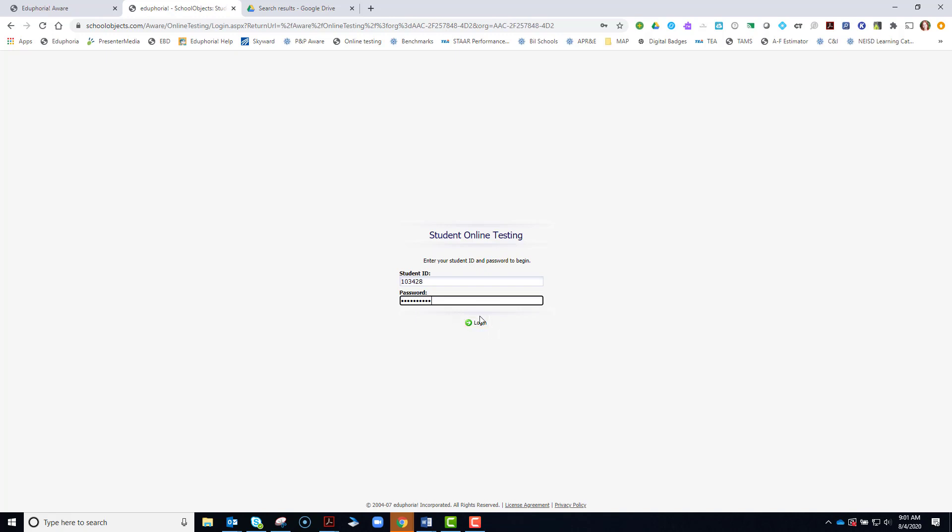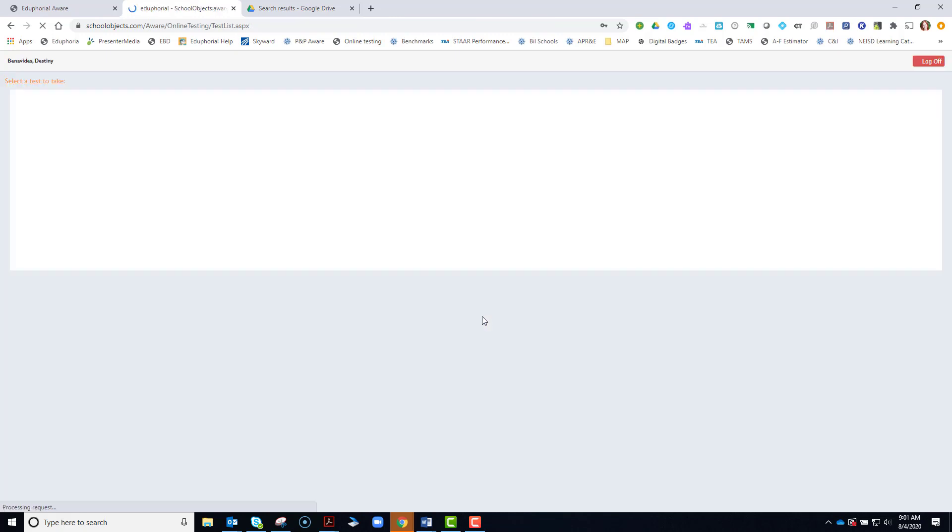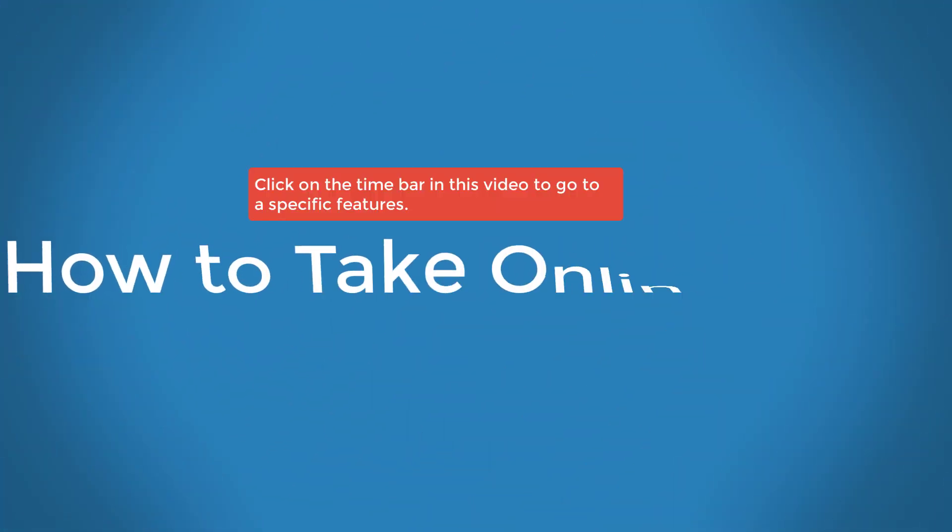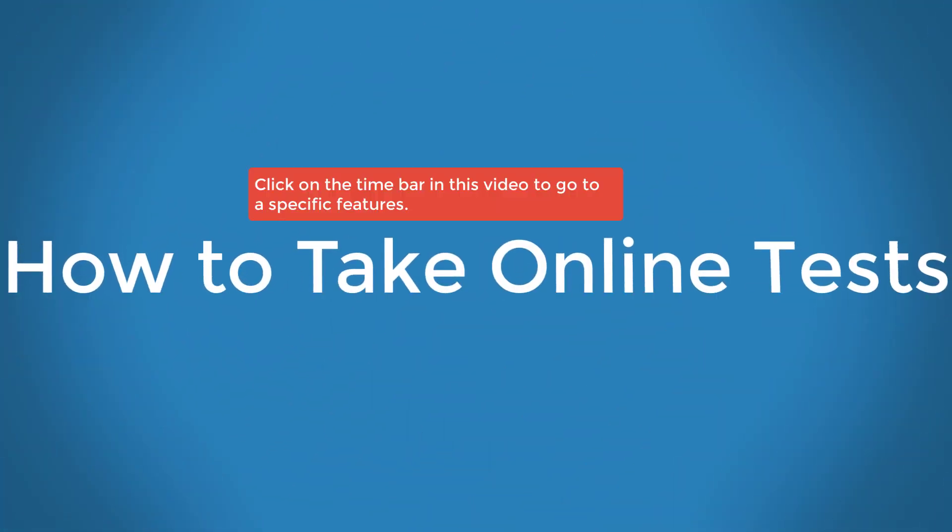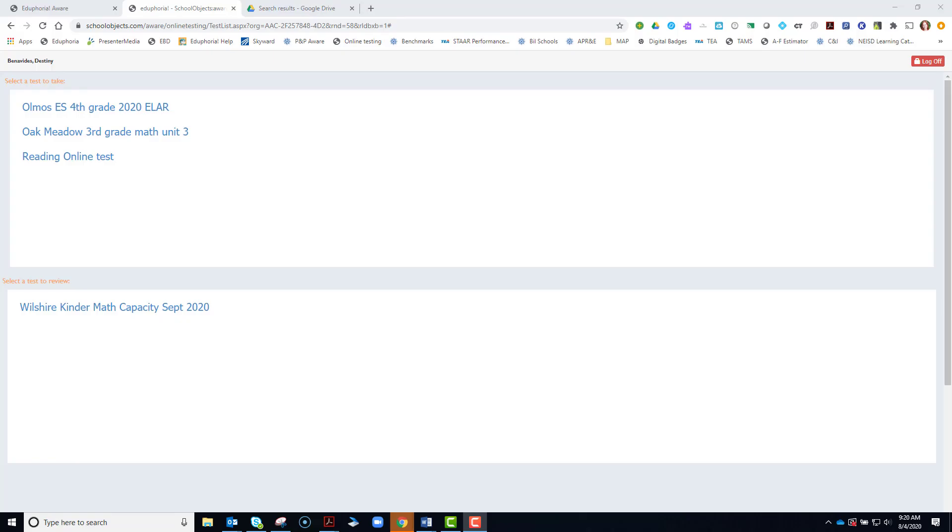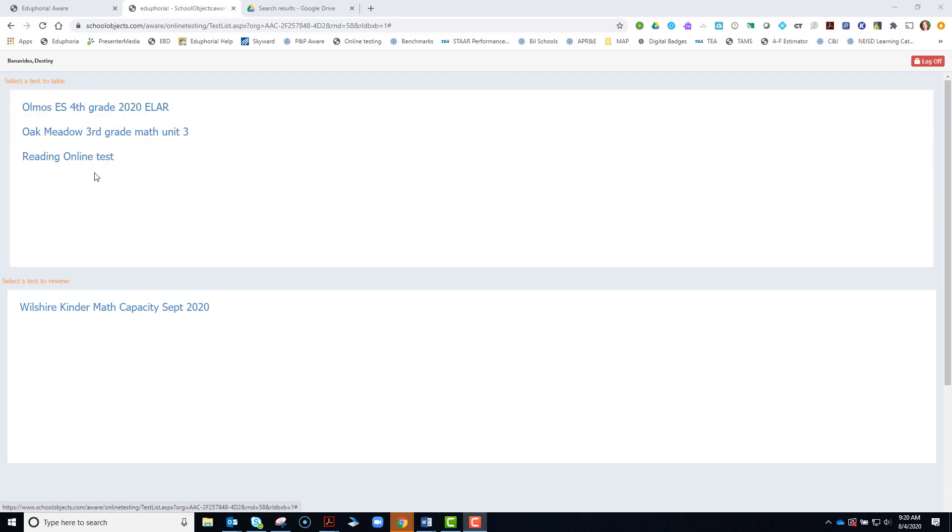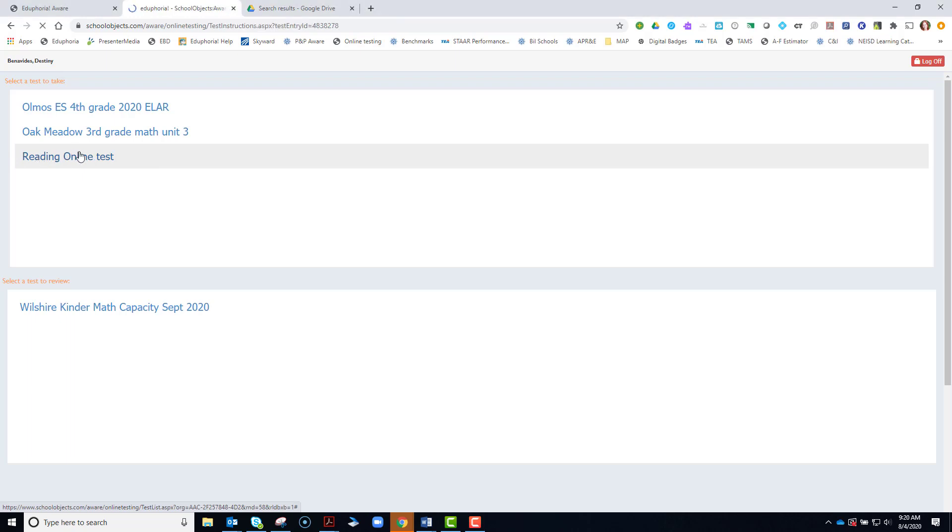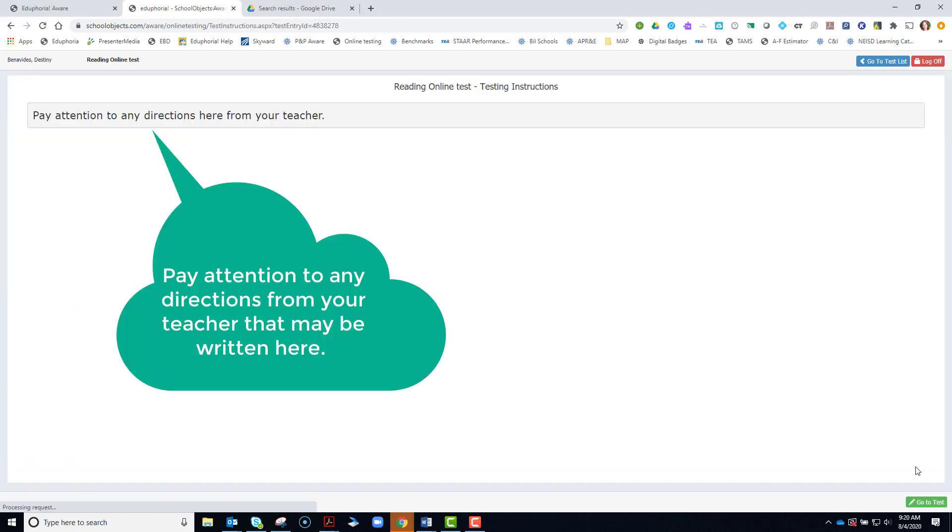Once you've typed that in, click login. Now I'm going to show you what it looks like to take a Reading Online Test. After you've logged into the Online Aware testing platform, make sure you look for the correct test name. Up at the top, select a test to take, and I'm looking for this one, Reading Online Test.